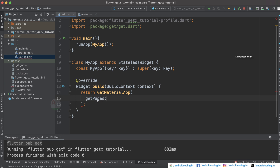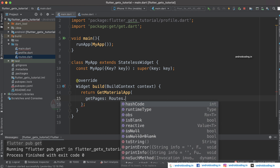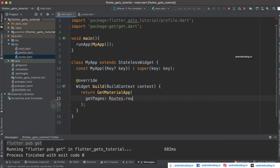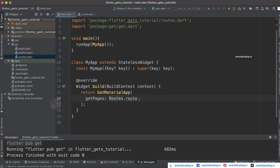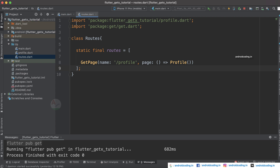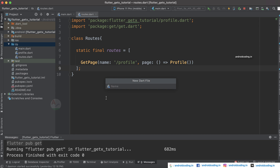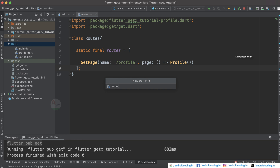Now specify the routes using Routes.routes in your GetMaterialApp. That's it — you're good to go. Fix any errors such as a missing semicolon. You now have a profile page configured, but you also need a home page since we are navigating from home to profile.